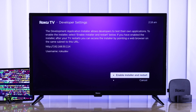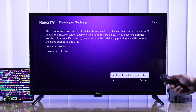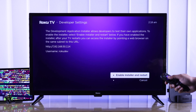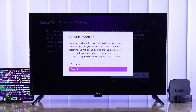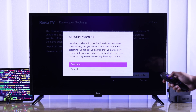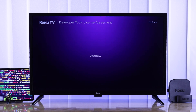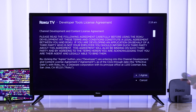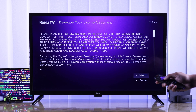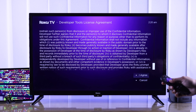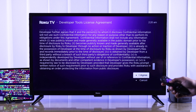This will open the secret developer settings window. From there, just select 'Enable Installer and Restart.' It will give you a warning about installing apps from unknown sources — you need to hit Continue on that, then scroll all the way down on the license agreement page and select 'I Agree.'